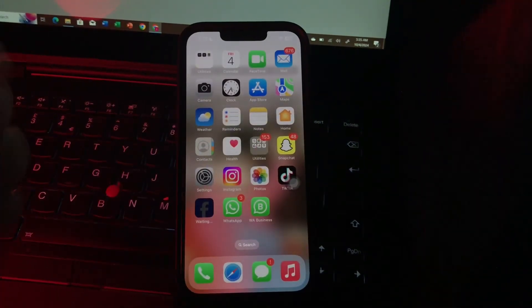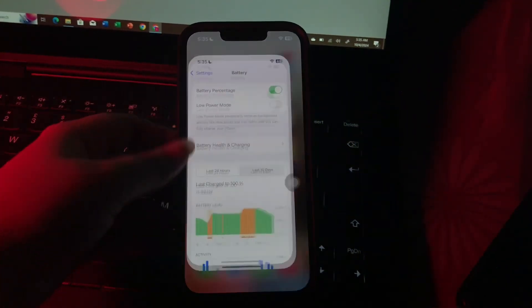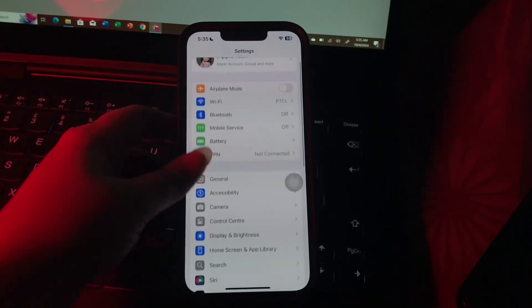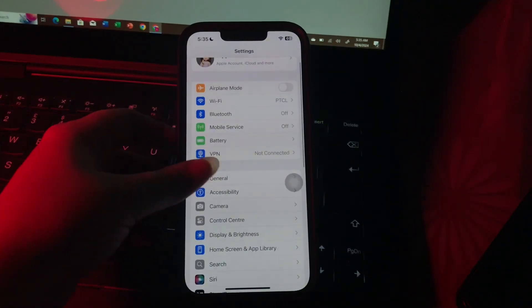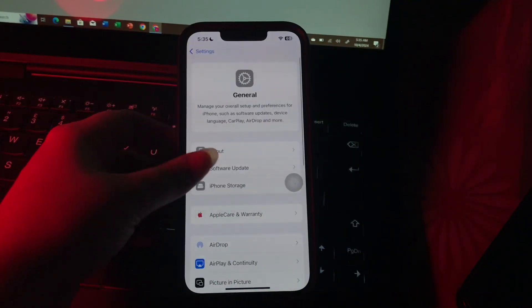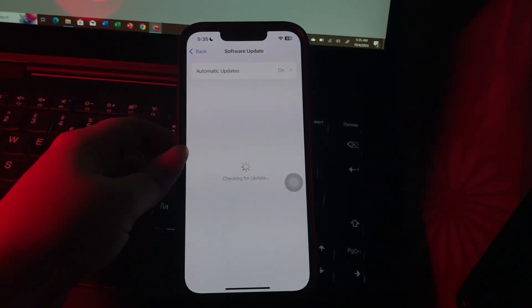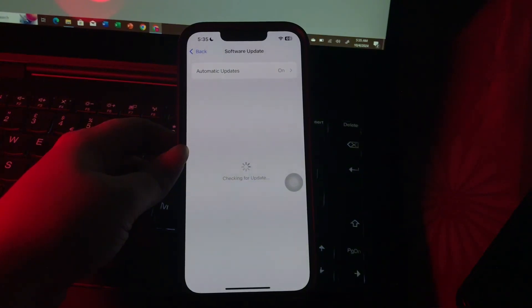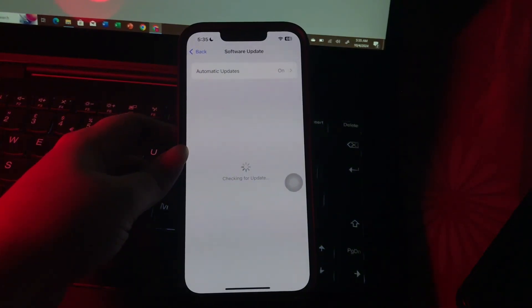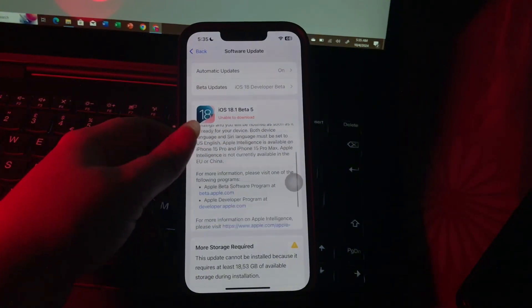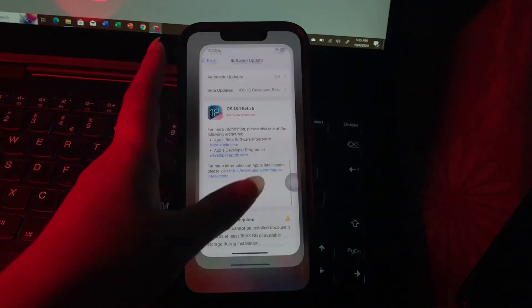To update your software, go to Settings, scroll down and go to General, then choose Software Update. Wait until the page loads and see if there is any update available. Then tap on Update Now and update to the latest version of iOS.